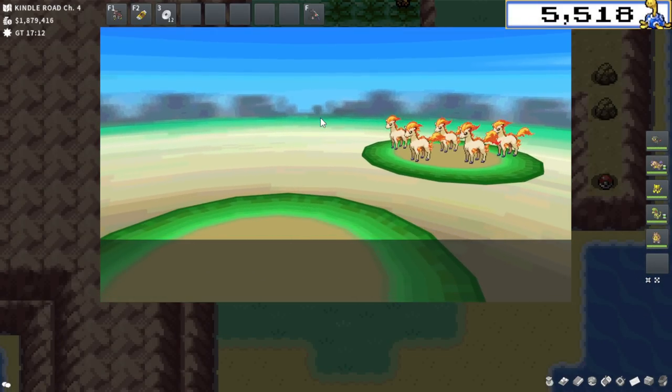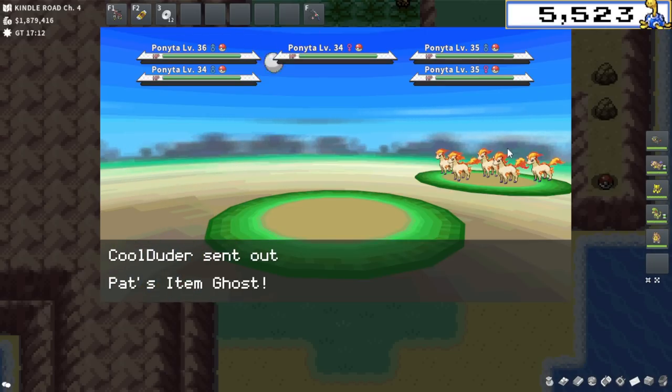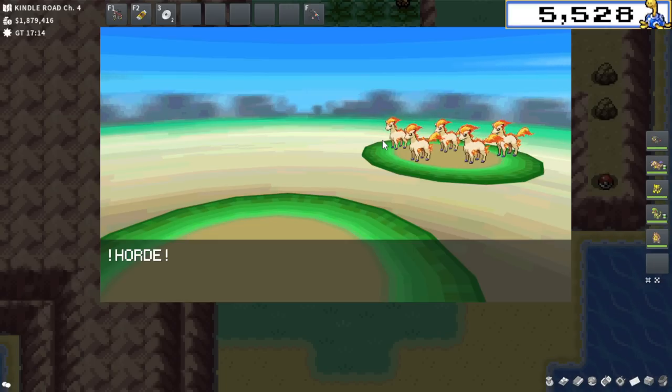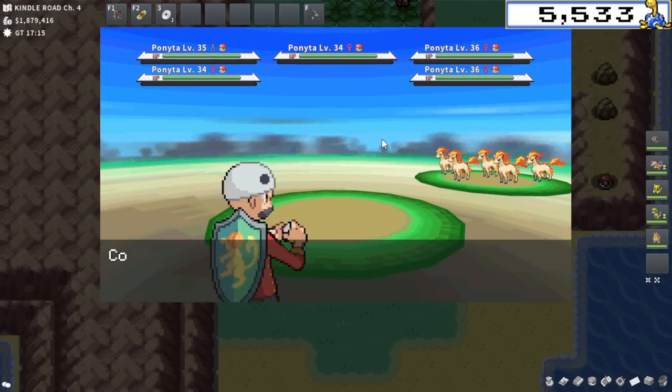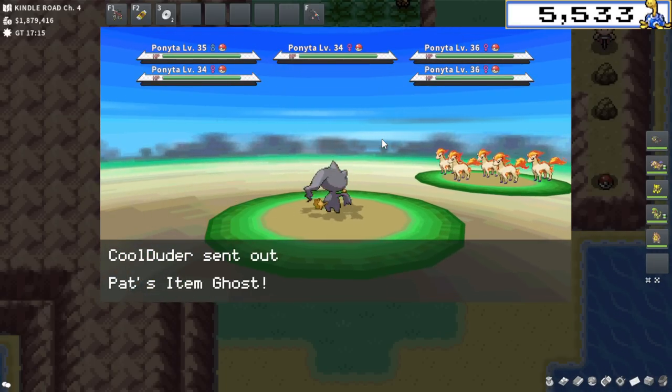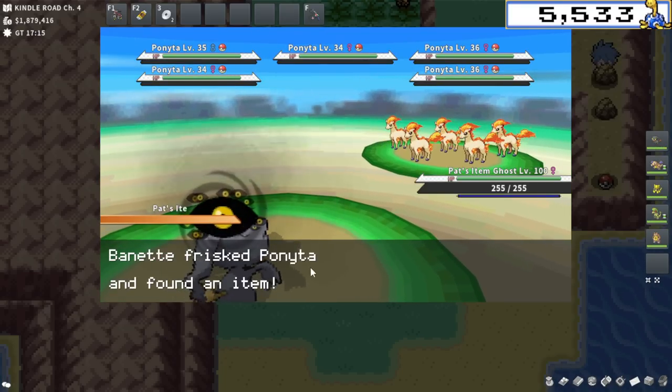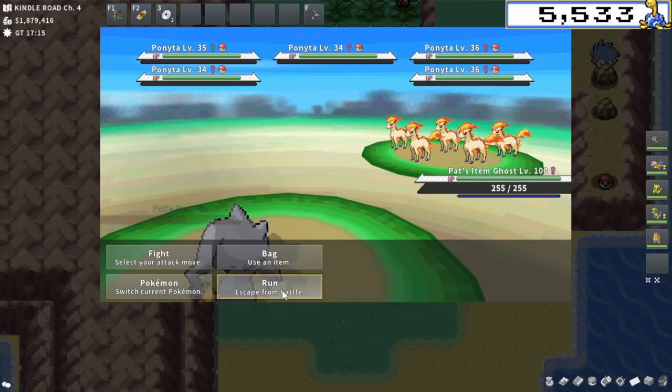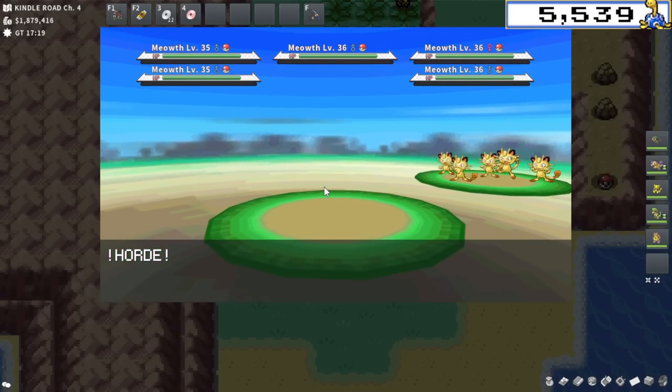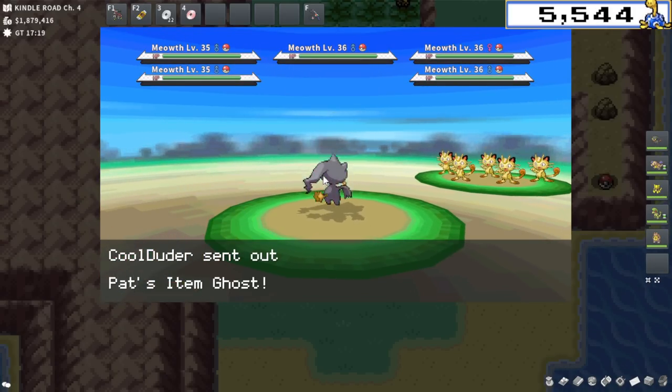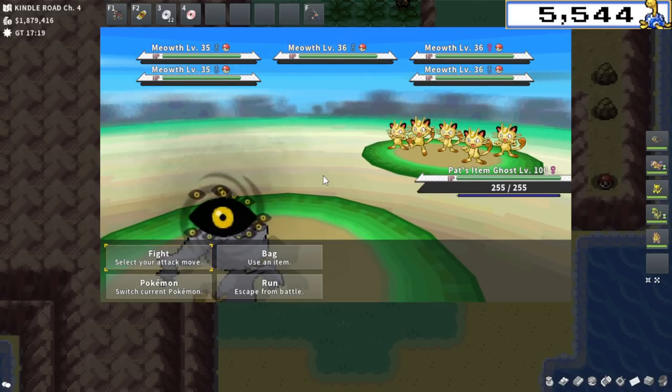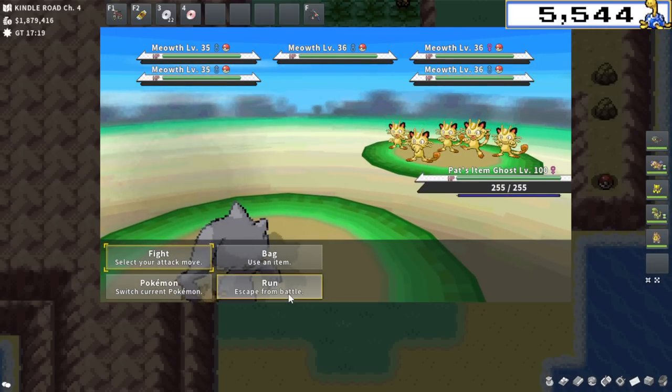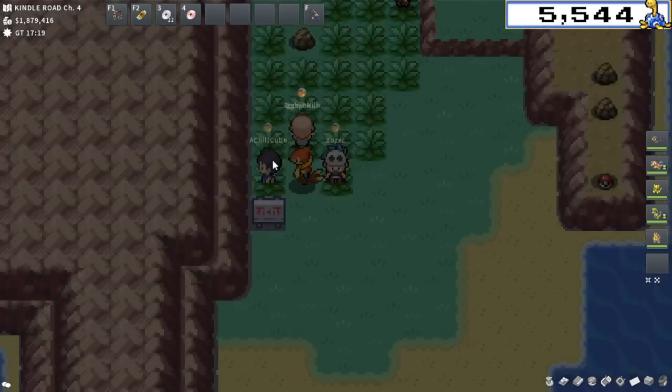I'm not sure how good this is going to be. I haven't even seen a single Meowth horde yet. I know it's supposed to be 50-50, but I'm only seeing Ponyta so far. All six of the first hordes were Ponyta, so I'm a little stressed. There definitely should be Meowth here. Let's go heal up and come back.